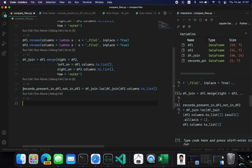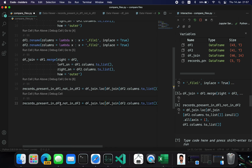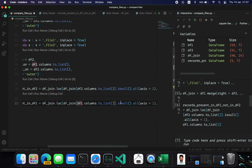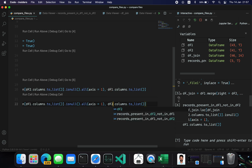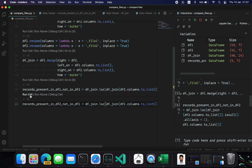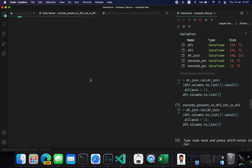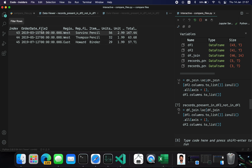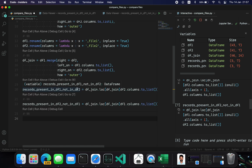Similarly, if you want to get the records which are present in df2 but not in df1, we just replace the column references accordingly. These are the records present in df2 but not in df1. This file comparison method will work irrespective of the order of the records because it's doing a join operation — quite similar to SQL joins. Thank you.